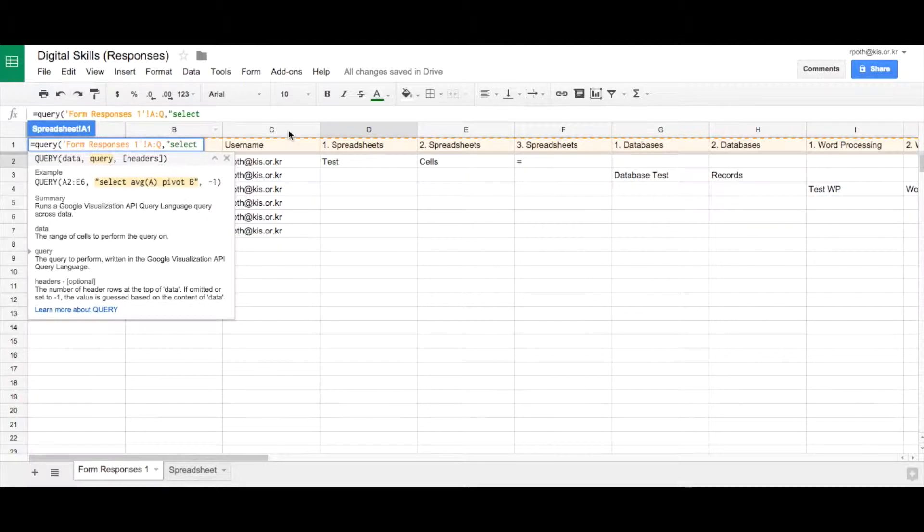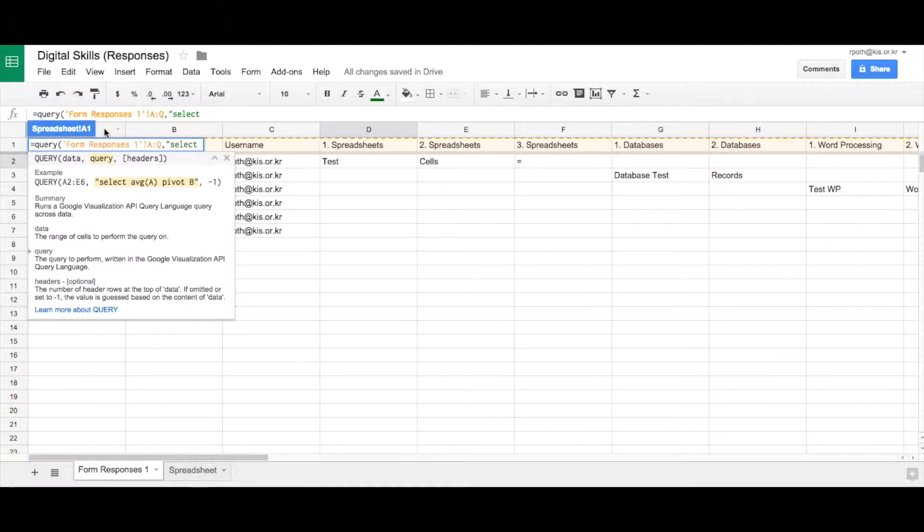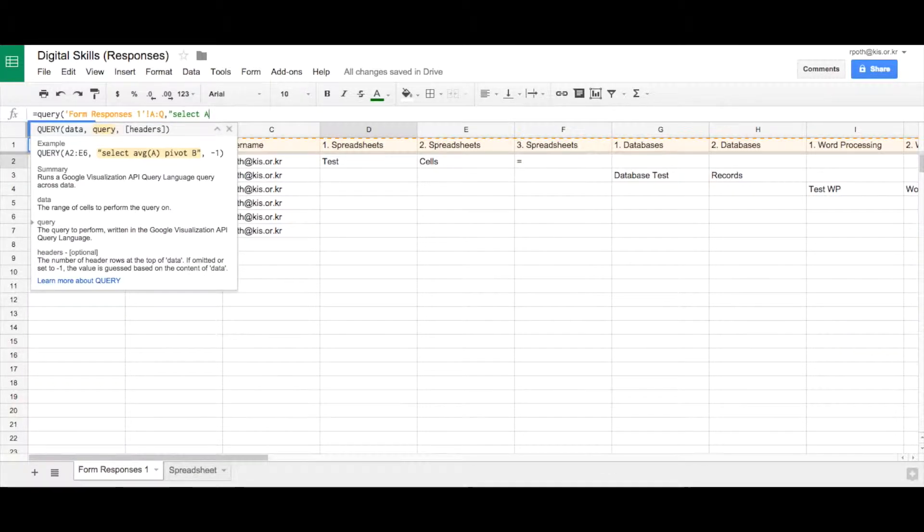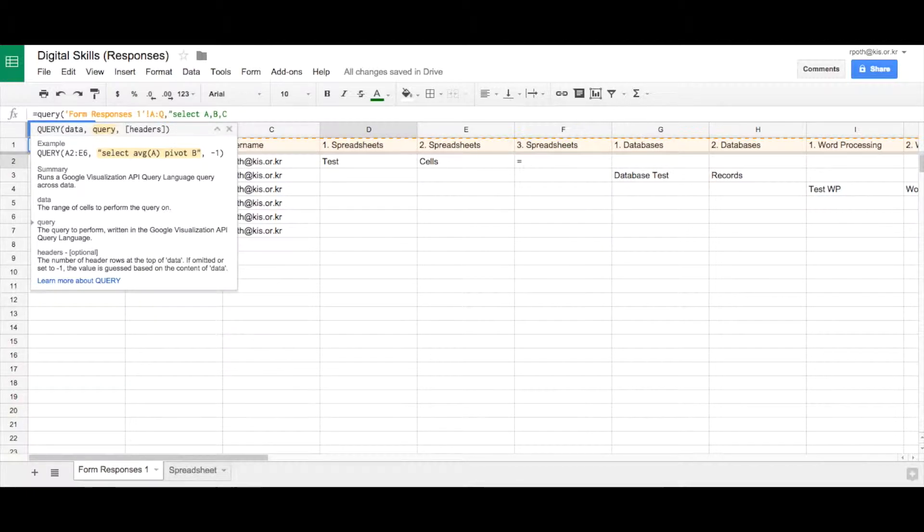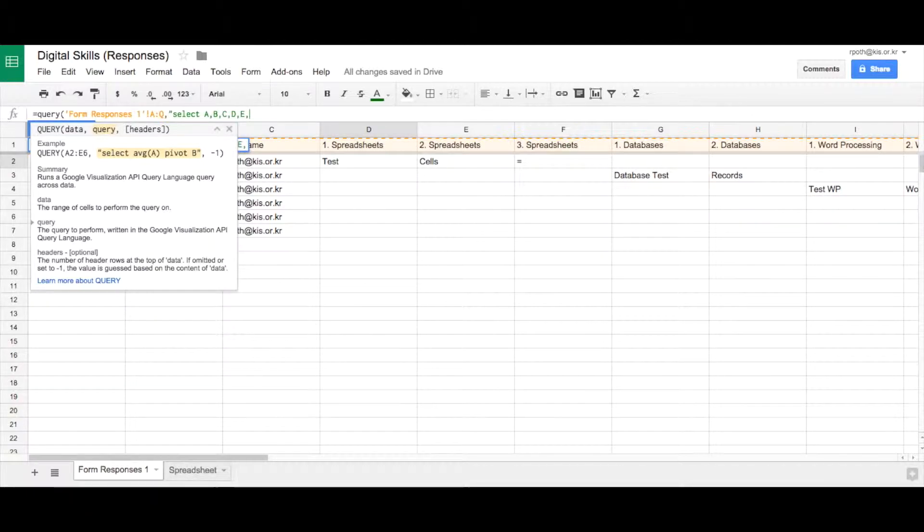So let's have a look. We want column A, B, C and then the spreadsheet questions are D, E and F. So we want columns A to F. So we need to type in there A, B, C. Now they're the standard columns we need. We don't actually have to take them but we're going to take them anyway. And then D, E and F.